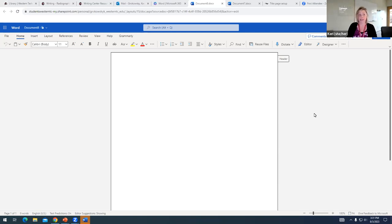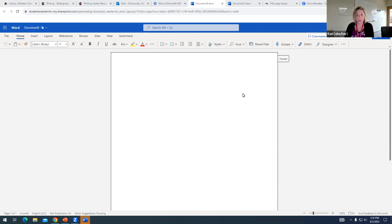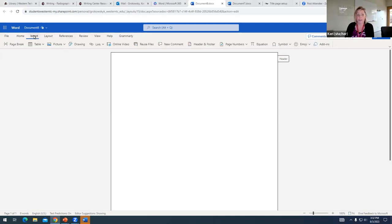So this is the online version of Word. To insert page numbering, pretty simple. If we look up in our toolbar, we're going to choose the option that says insert.